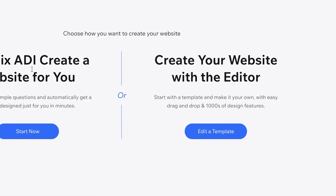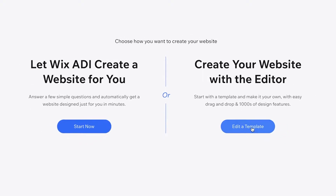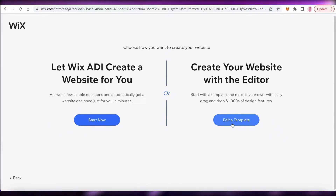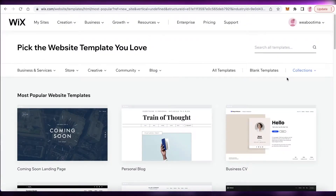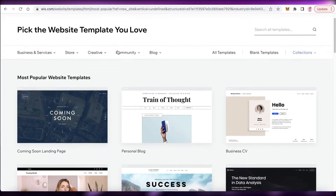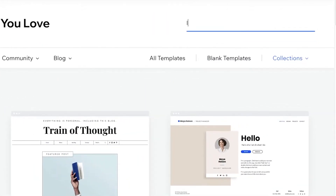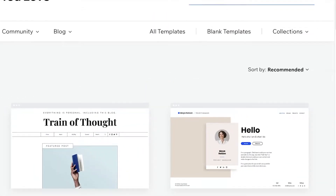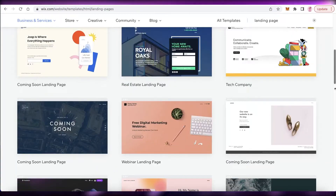You can also use the Wix ADI, but I prefer using the template editor. We're going to click on 'Edit a Template' and continue to the template gallery. This is the Wix template gallery, and what you're going to do is search for 'landing page' to look at the different templates that are available.